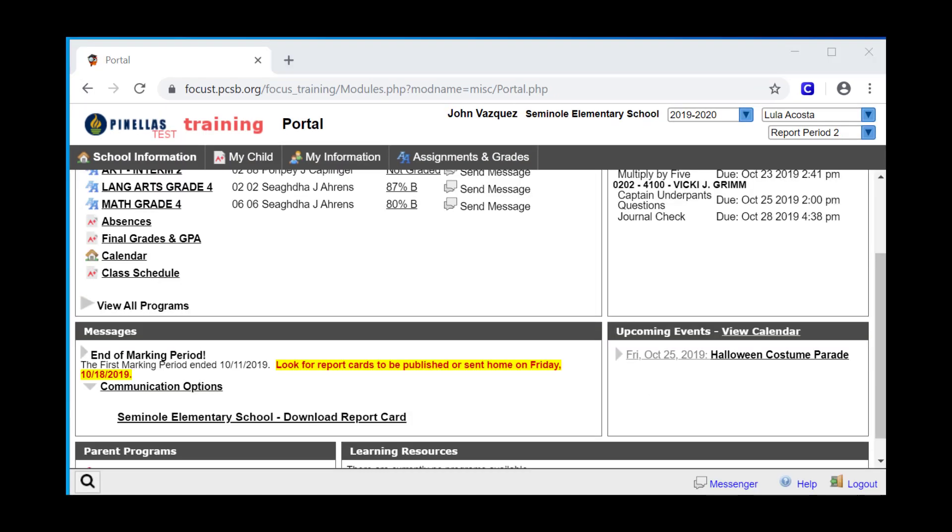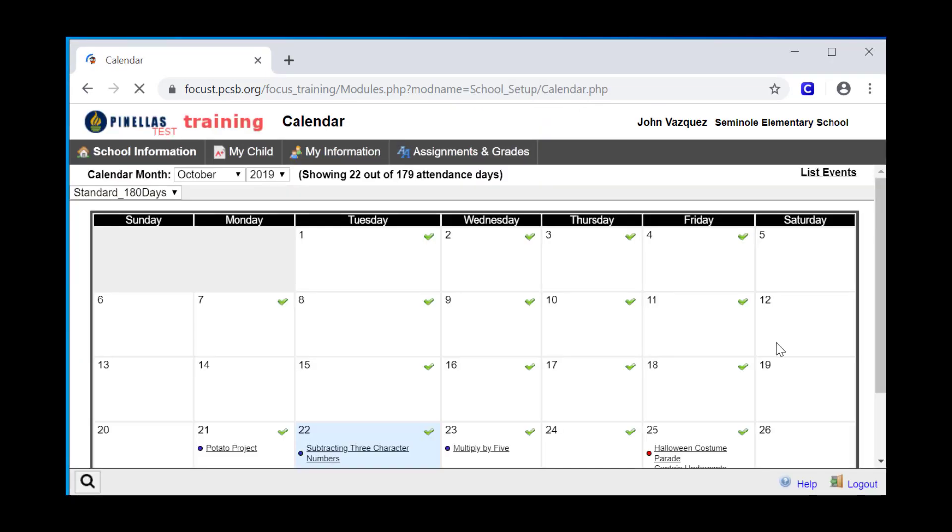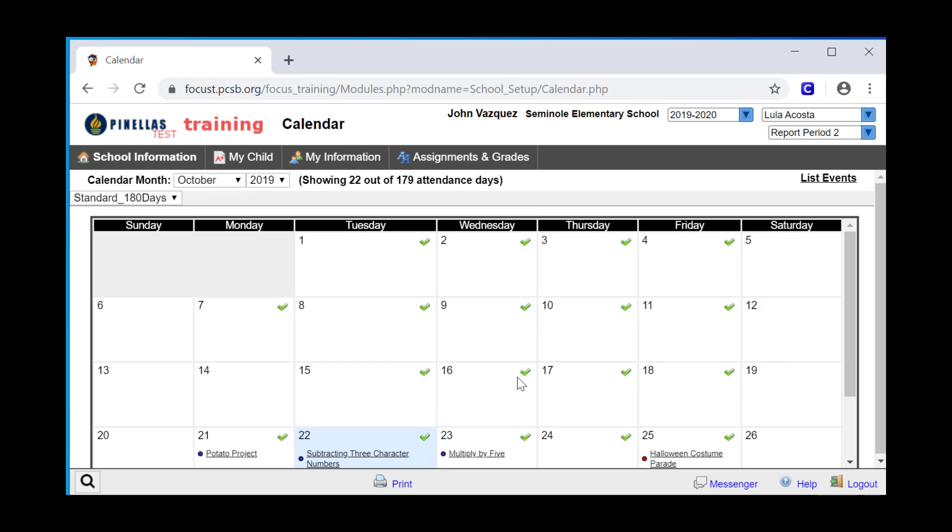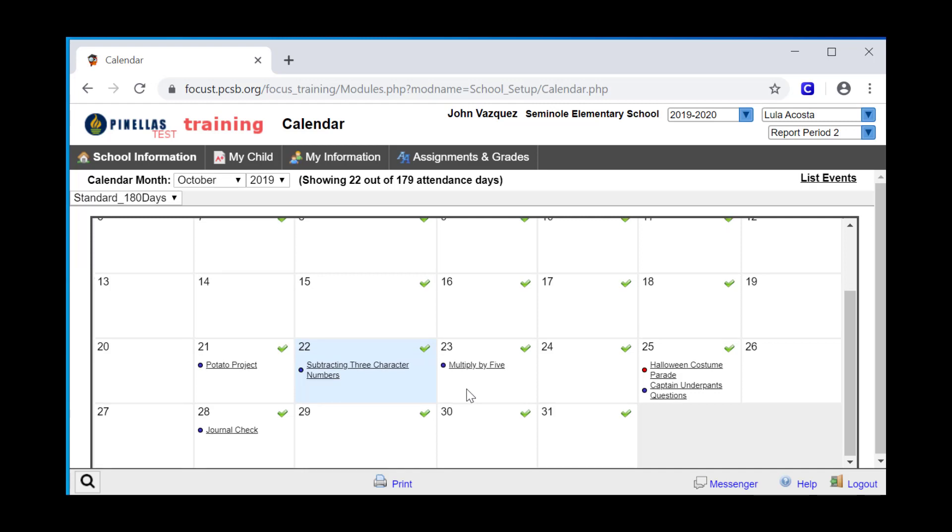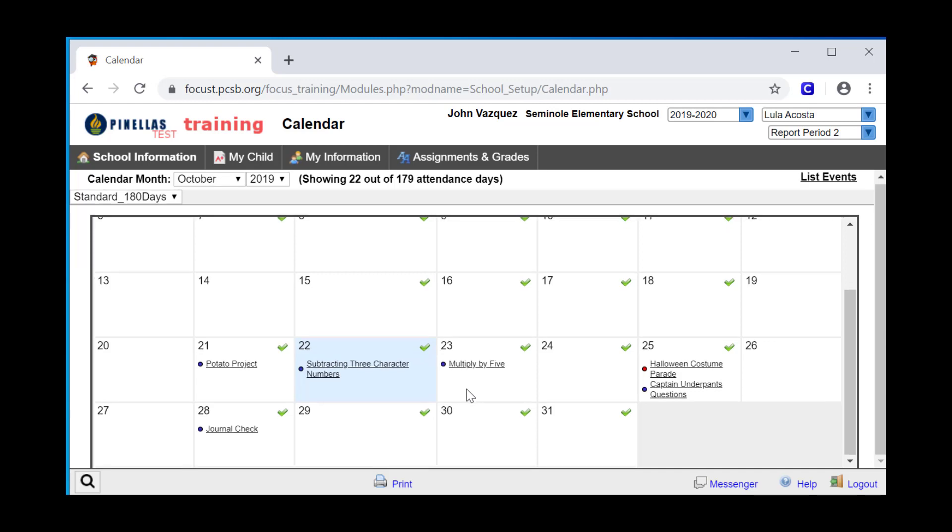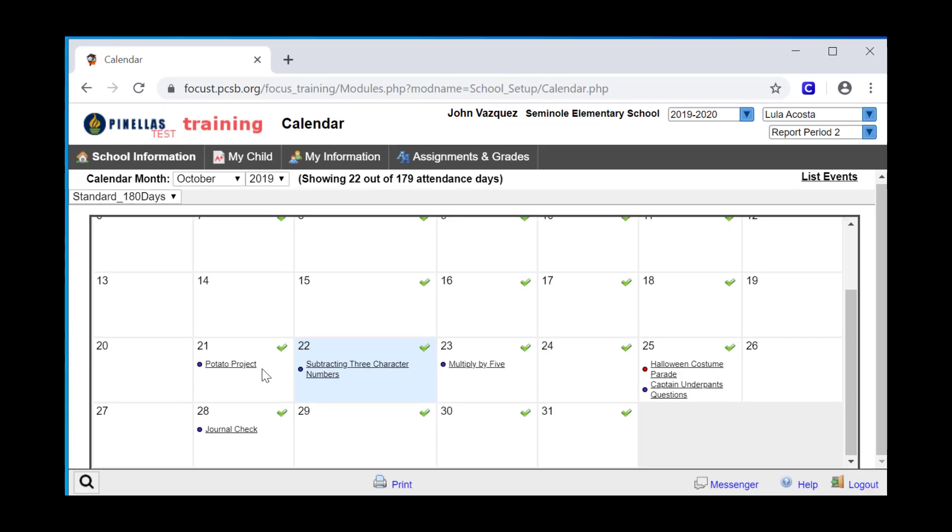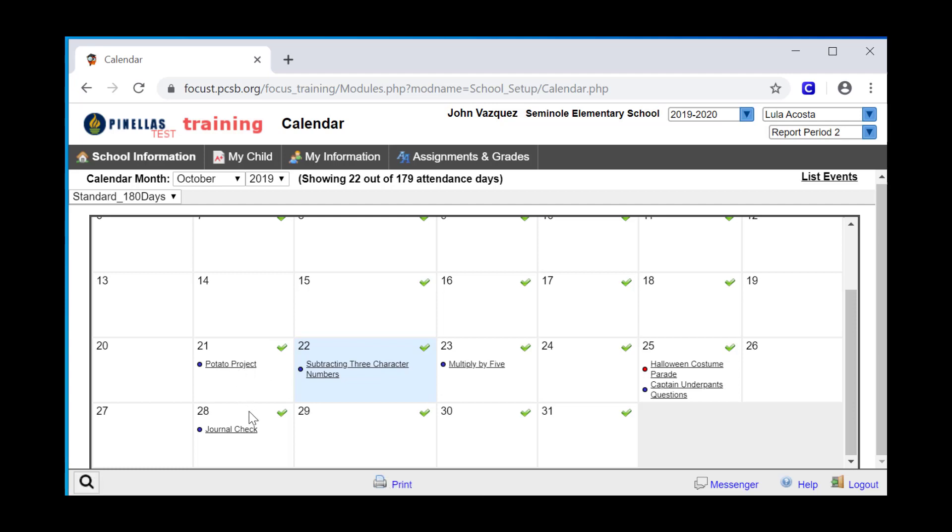The Upcoming Events block in Focus displays any events for the current week that are on the school calendar. When you click View Calendar, you'll also notice that upcoming assignments that have been entered in the teacher's grade book also show up on the calendar. This is a good way for you to see what your student has coming in the next few weeks. Assignments will only appear on the calendar if the teacher has entered them in the grade book.